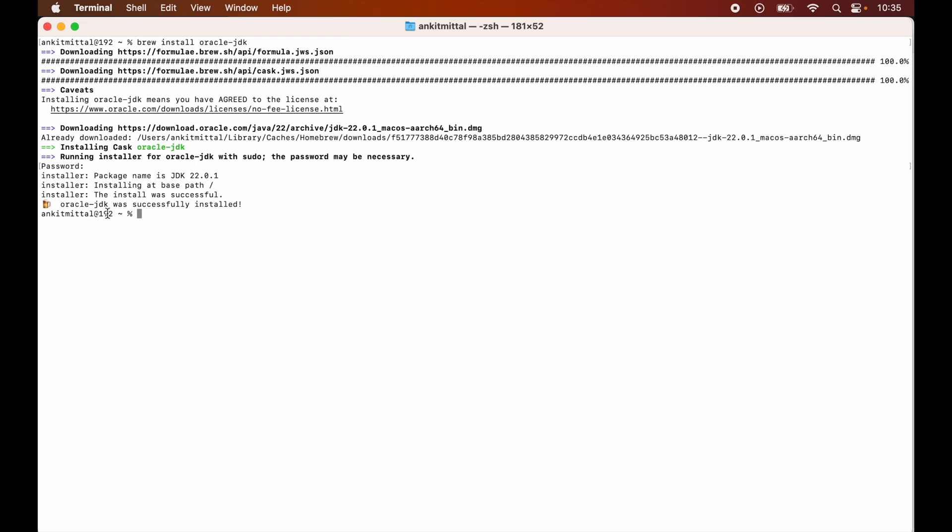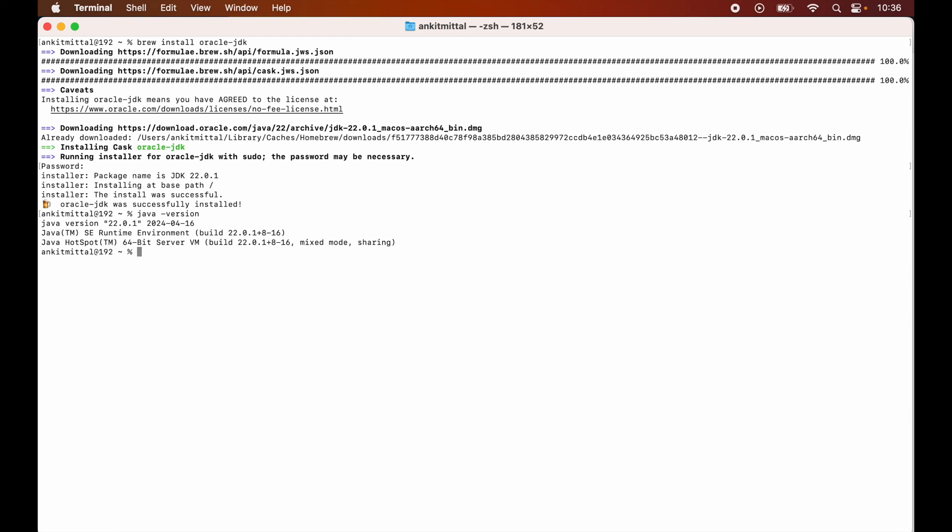Here we can see that the installation is successful. Now we will verify the installation once, and for that we will again check the version using the same command java space hyphen version. This time we have got the desired output, which means JDK 22 is installed now.